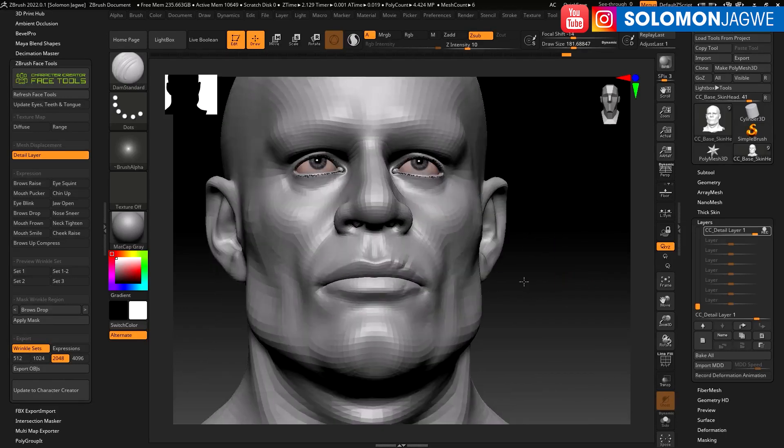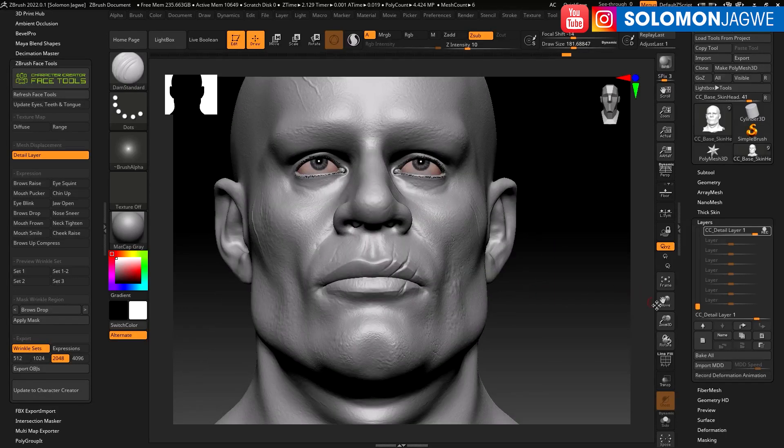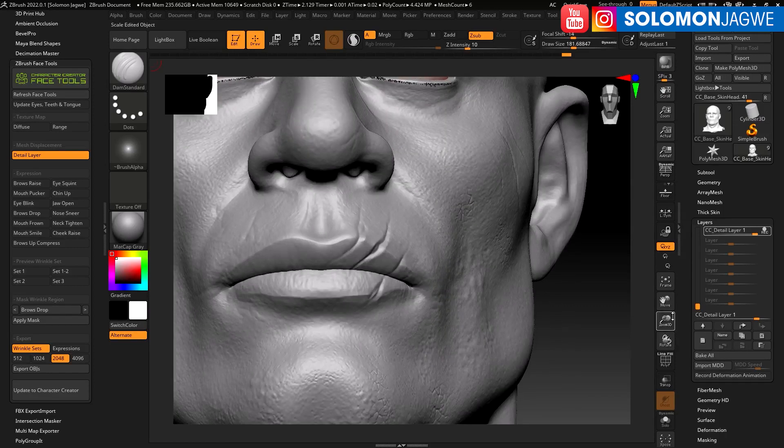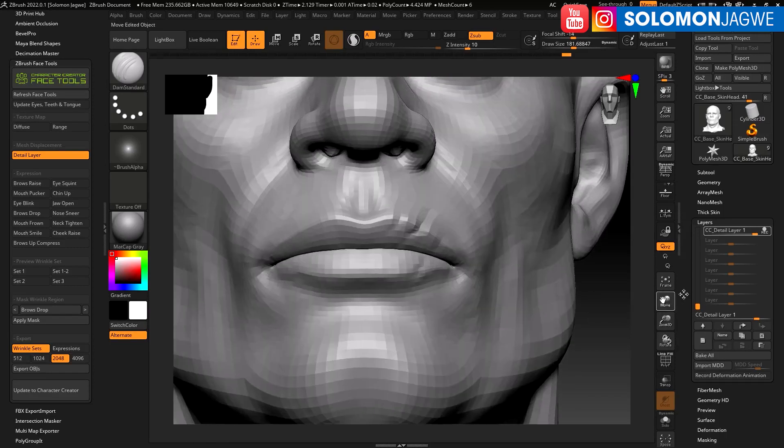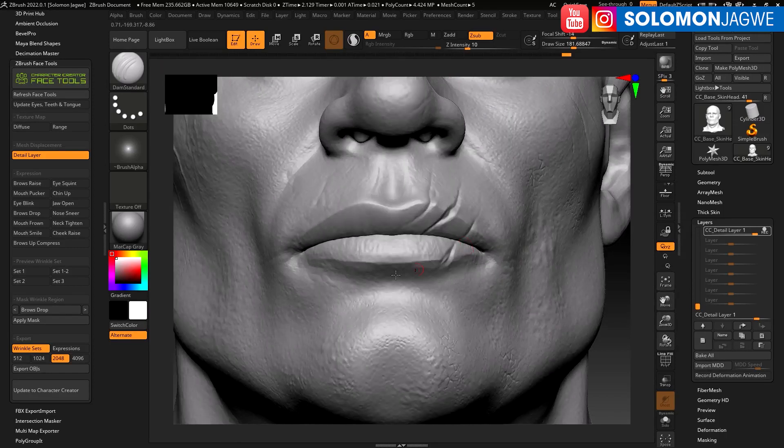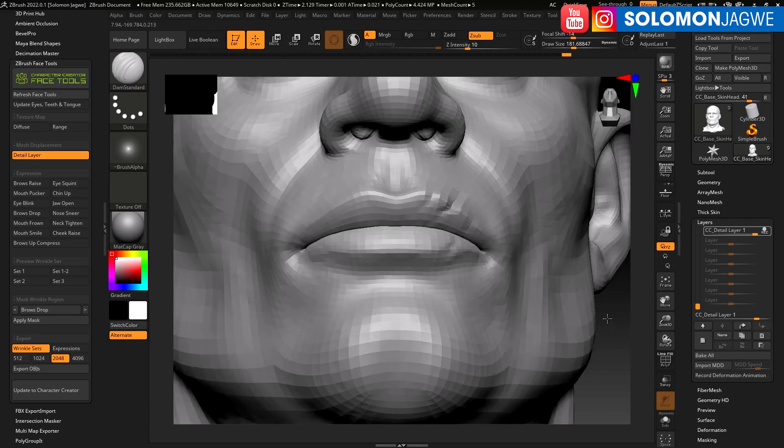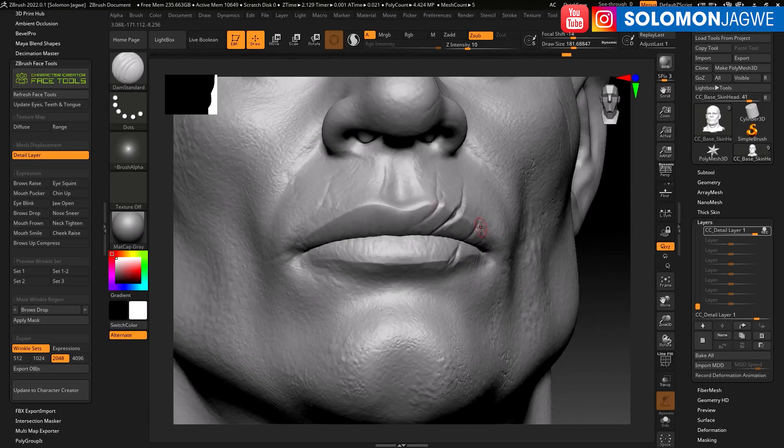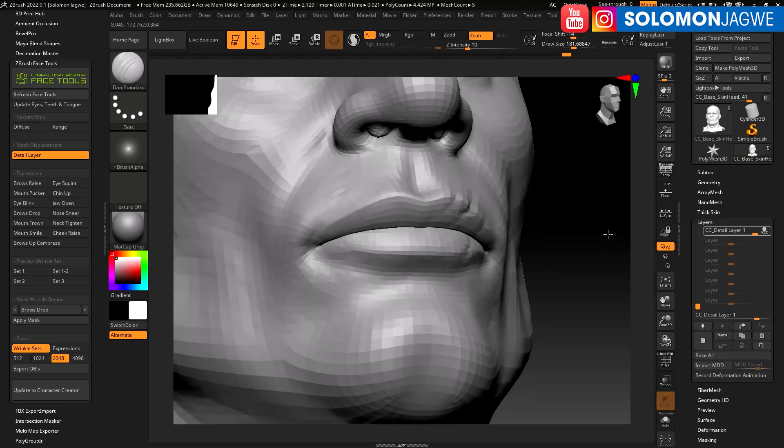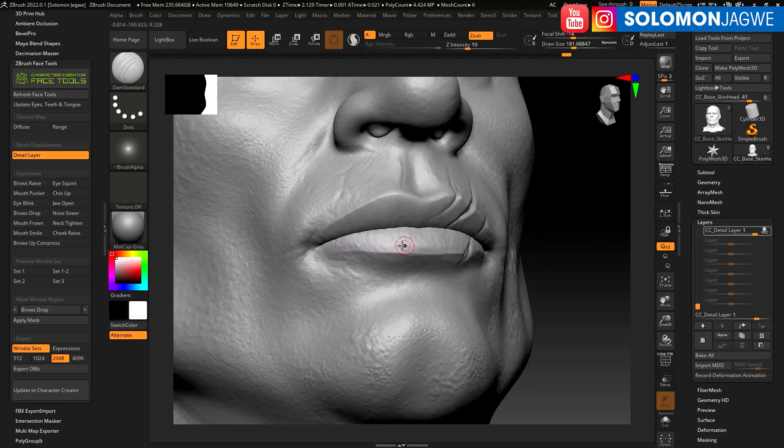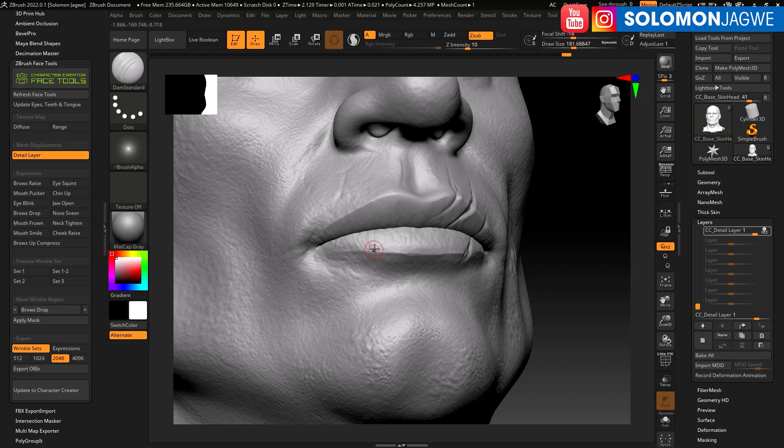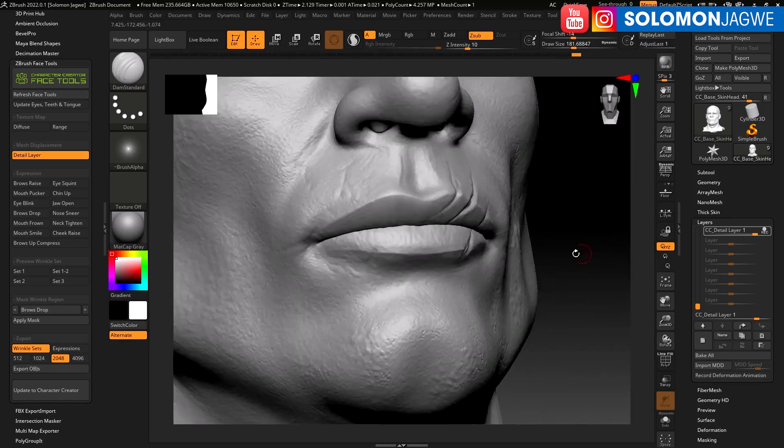I'm getting to a point where I think I can transfer the model back to Character Creator. It's going to be amazing because it does this automatic application of all the normal maps and everything. This tool is amazing, this plugin has been a lifesaver, absolutely life-saving for me and time-saving as well.